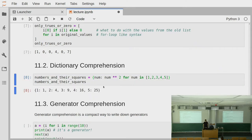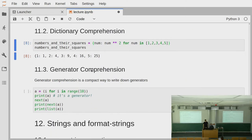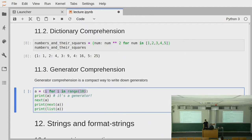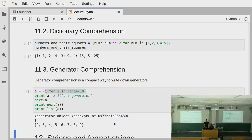The result will look like that dictionary. There's also a generalization to generators: instead of defining a generator function with a yield in the body, you can simply write a comprehension and instead of putting collection literals around it — so instead of square or curly braces — you simply put normal parentheses around it. This will give you a generator. You can assign this to a value, and then you can call next on this to get the next value.